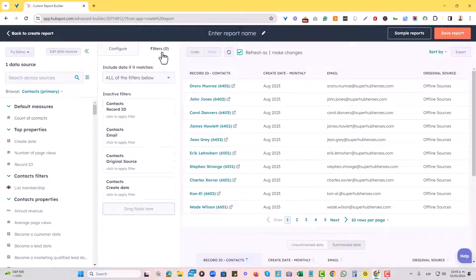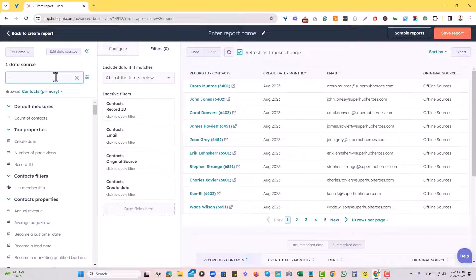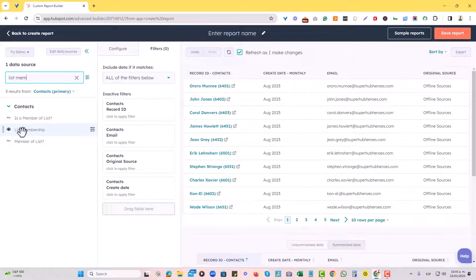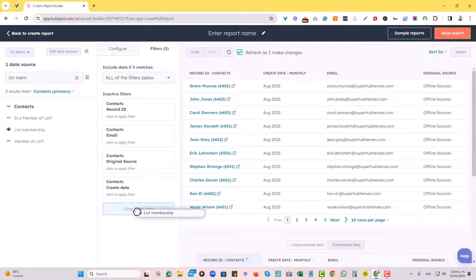I will go to the filters tab right here. And I'm going to add list membership to it. So I will look for list membership on the left side and add it as a field on the right side on the filters tab.